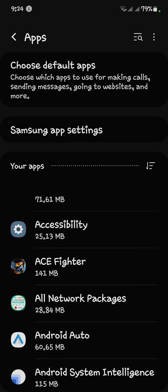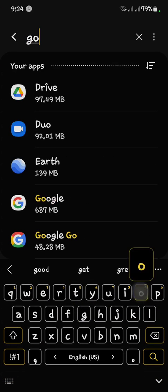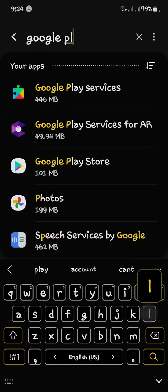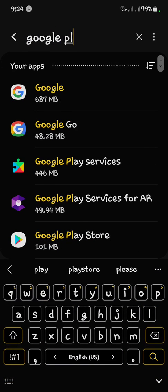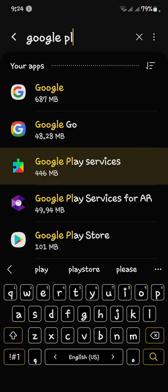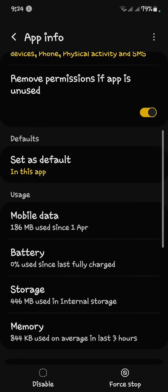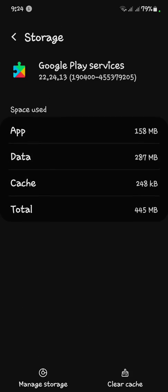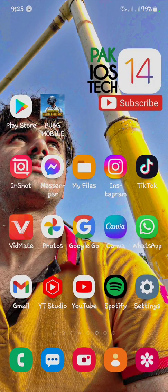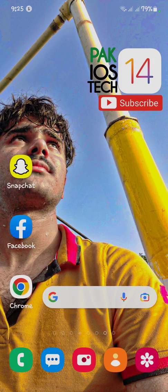Lastly, search for Google Play Services and click on it. Open Storage and clear the cache. After clearing the cache, go back to your main menu.